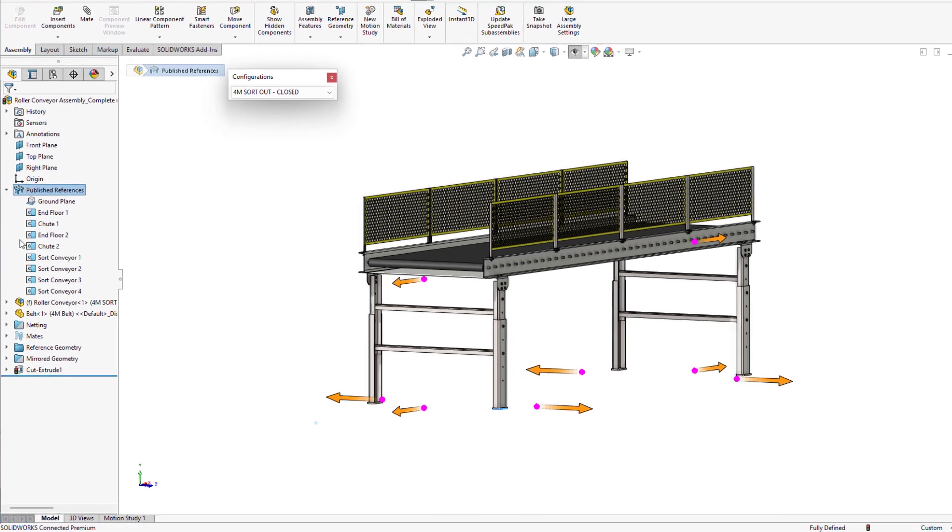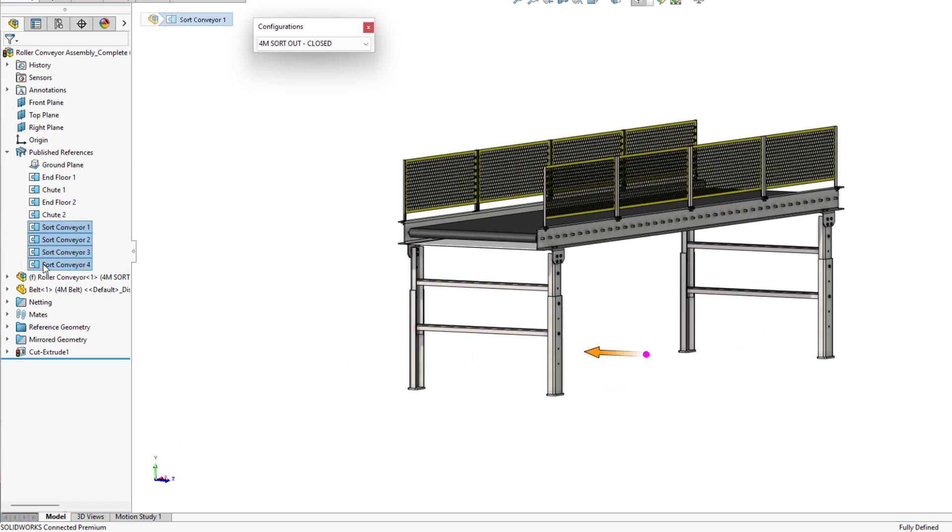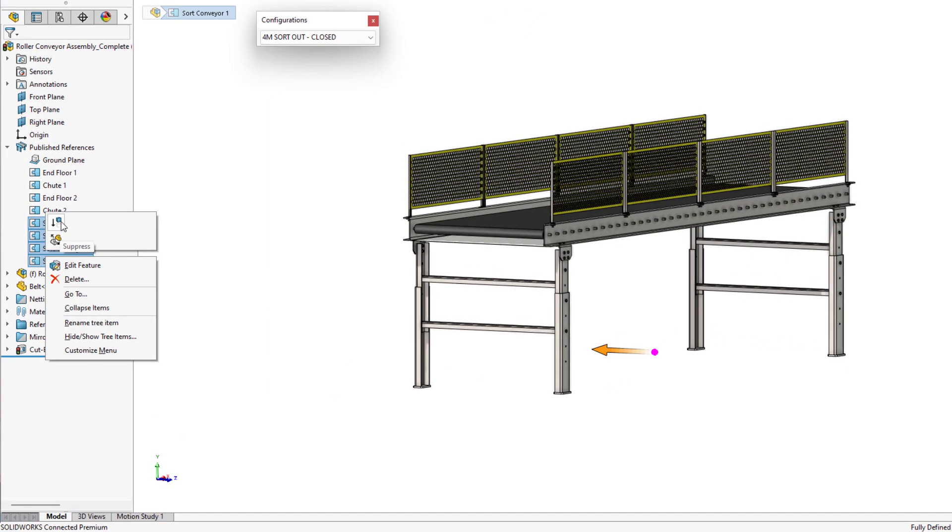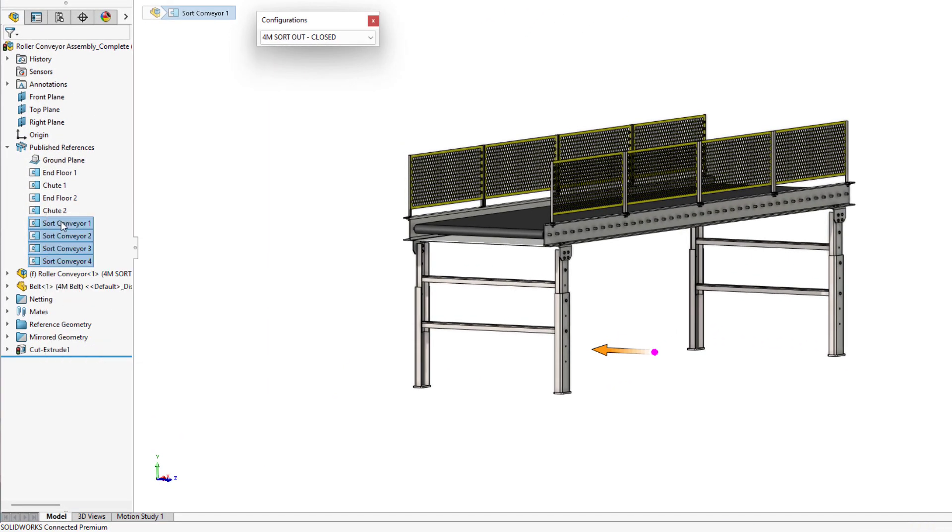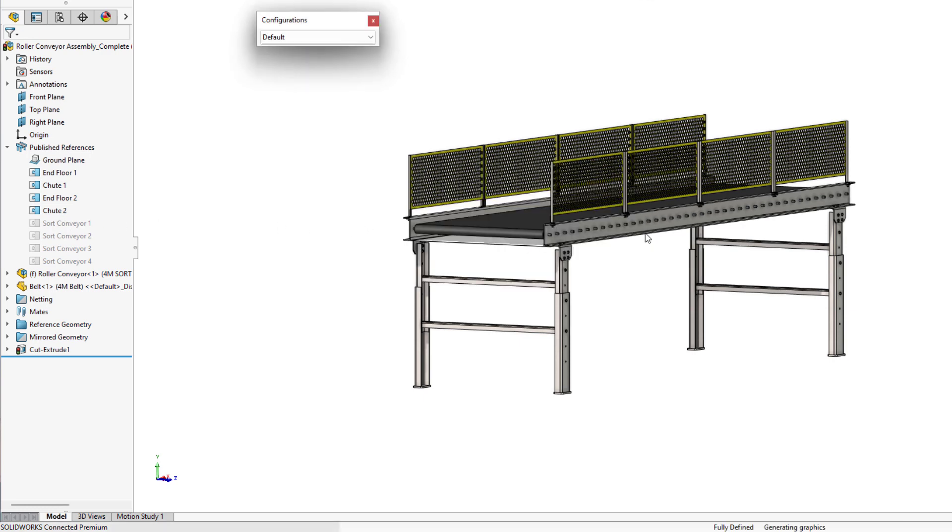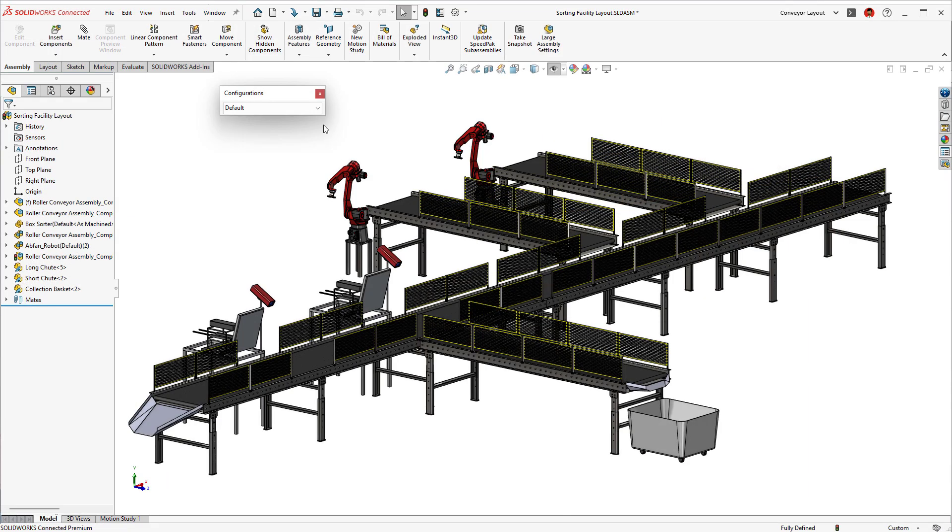SOLIDWORKS 2023 adds new functionality to magnetic mates by allowing you to suppress and unsuppress individual connection points. This new feature brings extended functionality to an already powerful way to approach your assembly process.